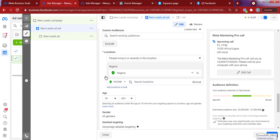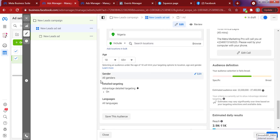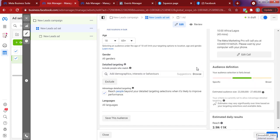What I'll be showing you in this training is something very amazing on how you can improve your targeting. When you're right here, I won't be talking about location — you already know your location and age. The main point is this detailed targeting area where you do deep targeting. When targeting on Facebook, you have different ways: demographics, interest, or behaviors.